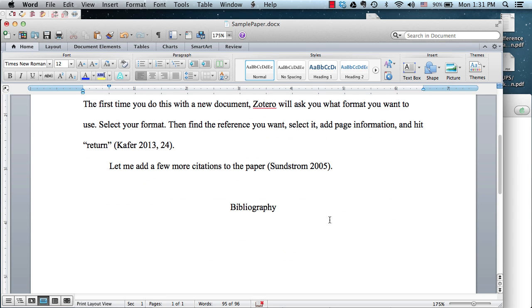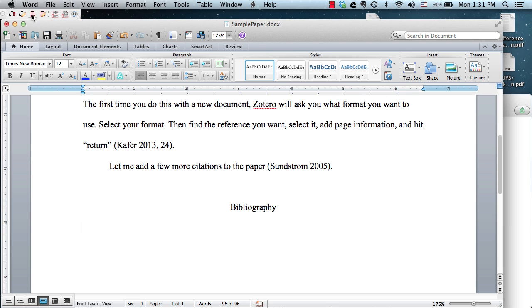When you are ready to type the bibliography, simply click the icon for Add the Bibliography, and let Zotero do it for you.